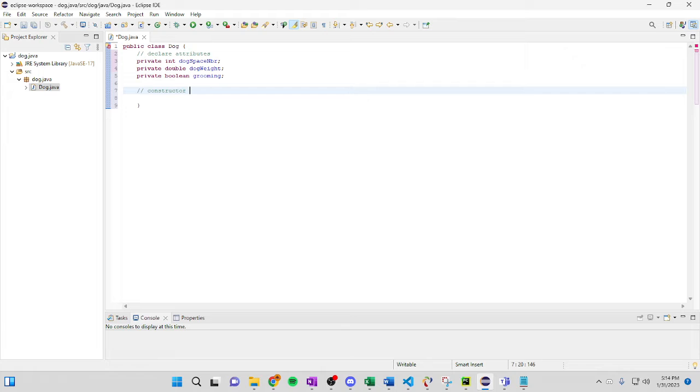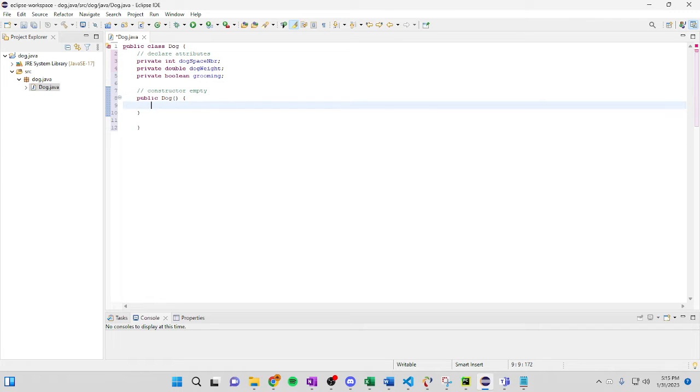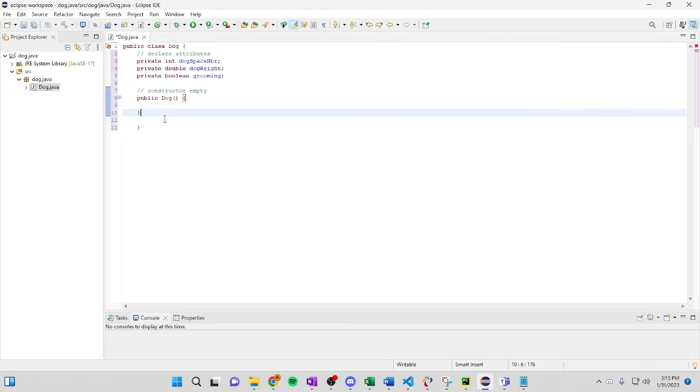So as we add it in, we're going to use our constructor. This is going to be empty. Dog. Bam. It's done. Just like that.